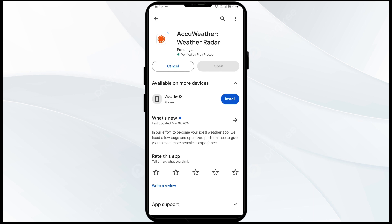If none of the above methods work, the issue may be that the AccuWeather app server is down. In such cases, you may need to wait for some time and try again later. Thank you for watching our video — we hope these solutions help resolve the AccuWeather app issue for you.